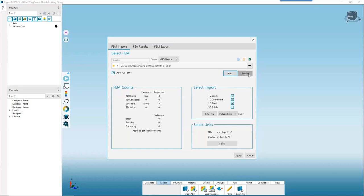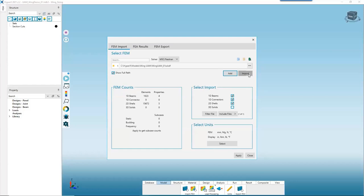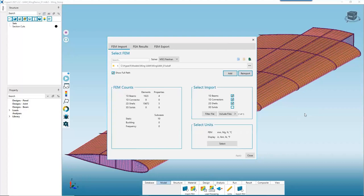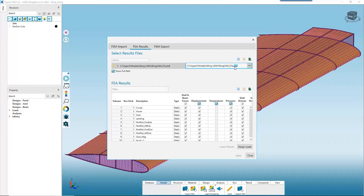We'll go ahead and hit Import, and you can see the wing model populated in the background. Before leaving this form for good, we'll toggle to the FEA Results tab. Because I had my OP2 results file in the same folder as my BDF file, the software automatically detected it, and with those two files HyperX was able to identify the 10 external load cases we've applied.